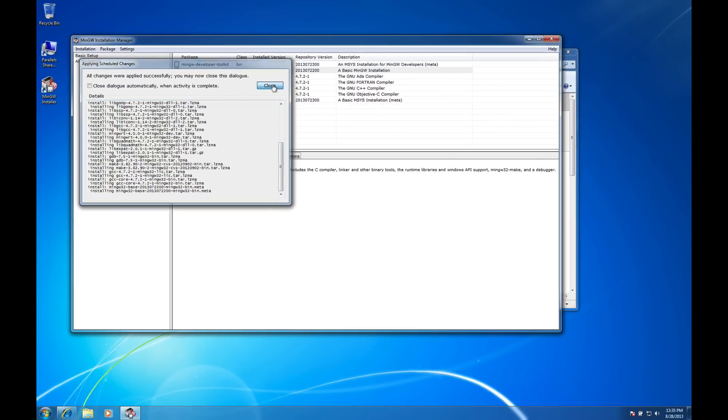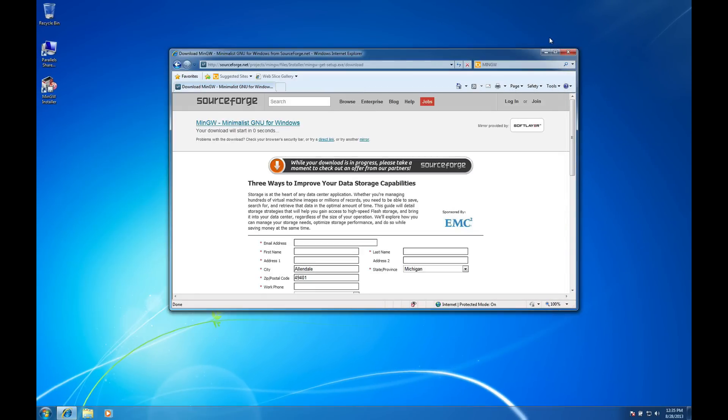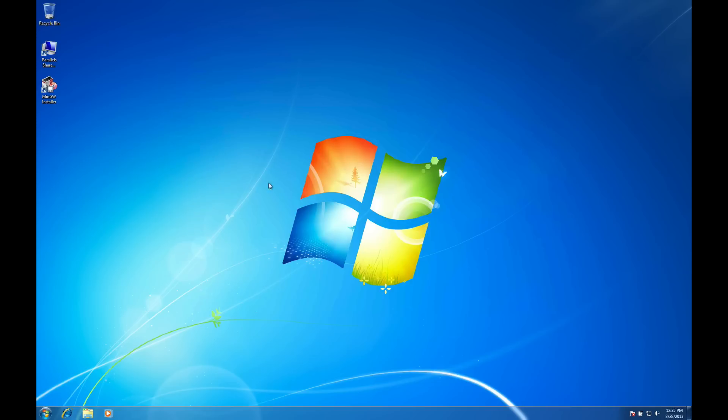Alright, so it's all installed now. So I'm going to hit close and I'm going to exit out of this installer program as well as my browser for now.